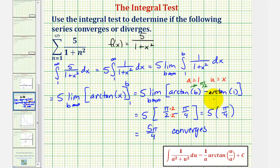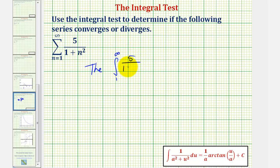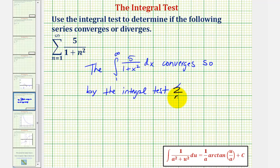Now let's summarize the results. The integral from one to infinity of f of x, which was five divided by the quantity one plus x squared, integrated with respect to x, converges. So by the integral test, the infinite series also converges.